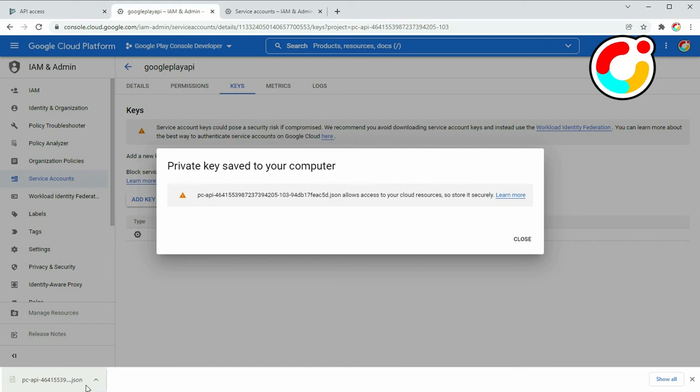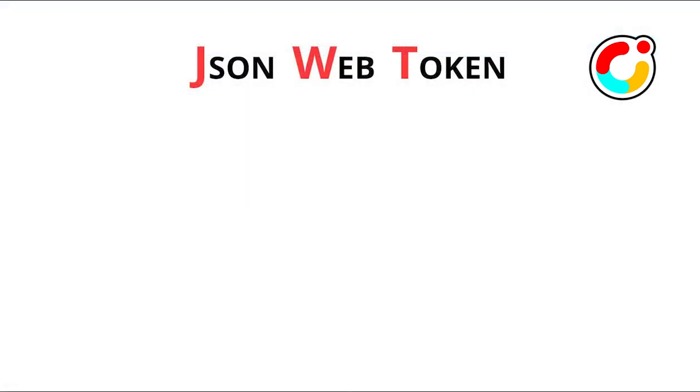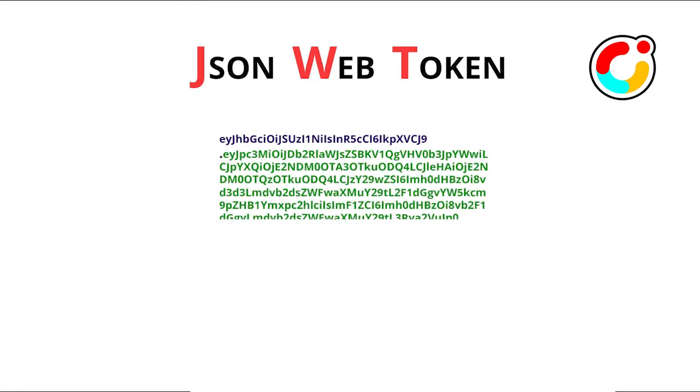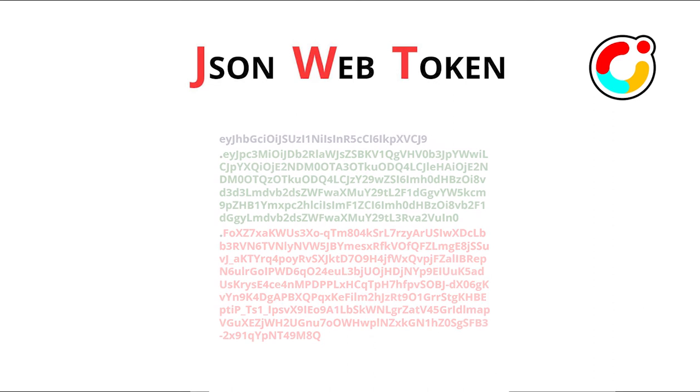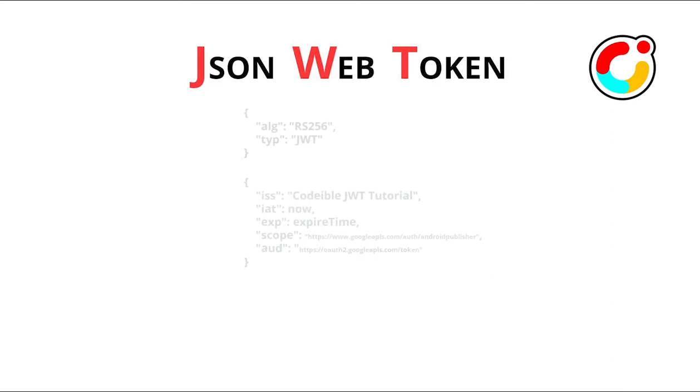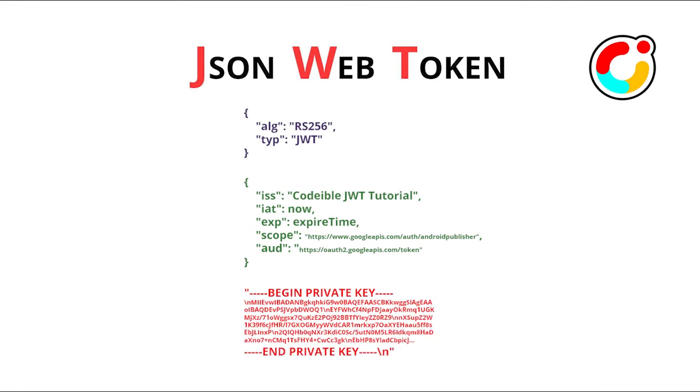After you obtain the private key for the service account, you will need to create the JSON Web Token to request an access token to communicate with the Google Play Developer API. A JSON Web Token consists of three parts: a header, claim set, and signature. Each part is encoded using the base64 URL encoded format and separated by a period. The header and claim set are JSON objects that contain information about the token, and the signature is used to validate the information when it is received by the server.